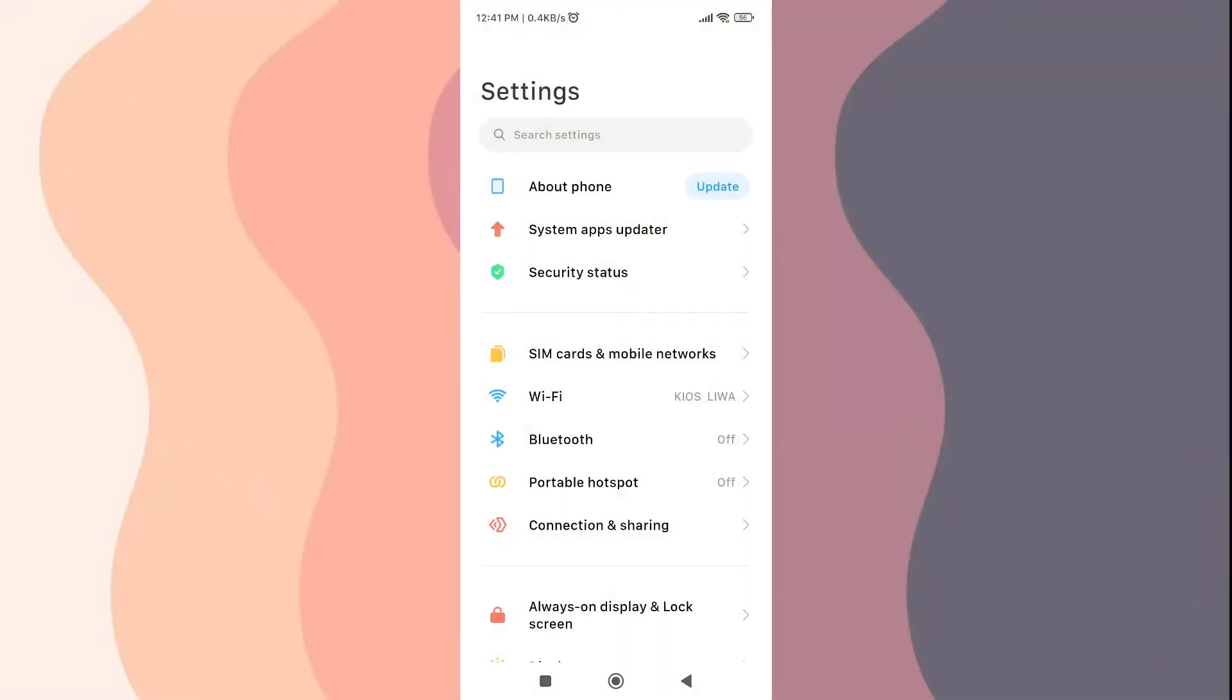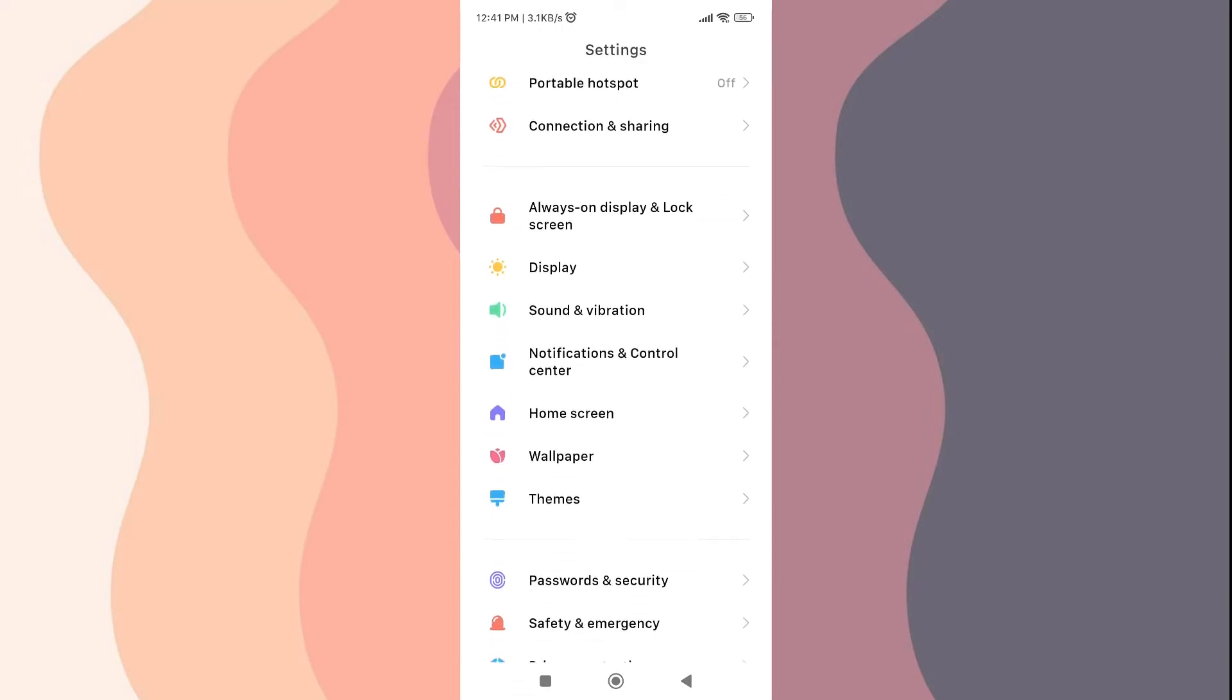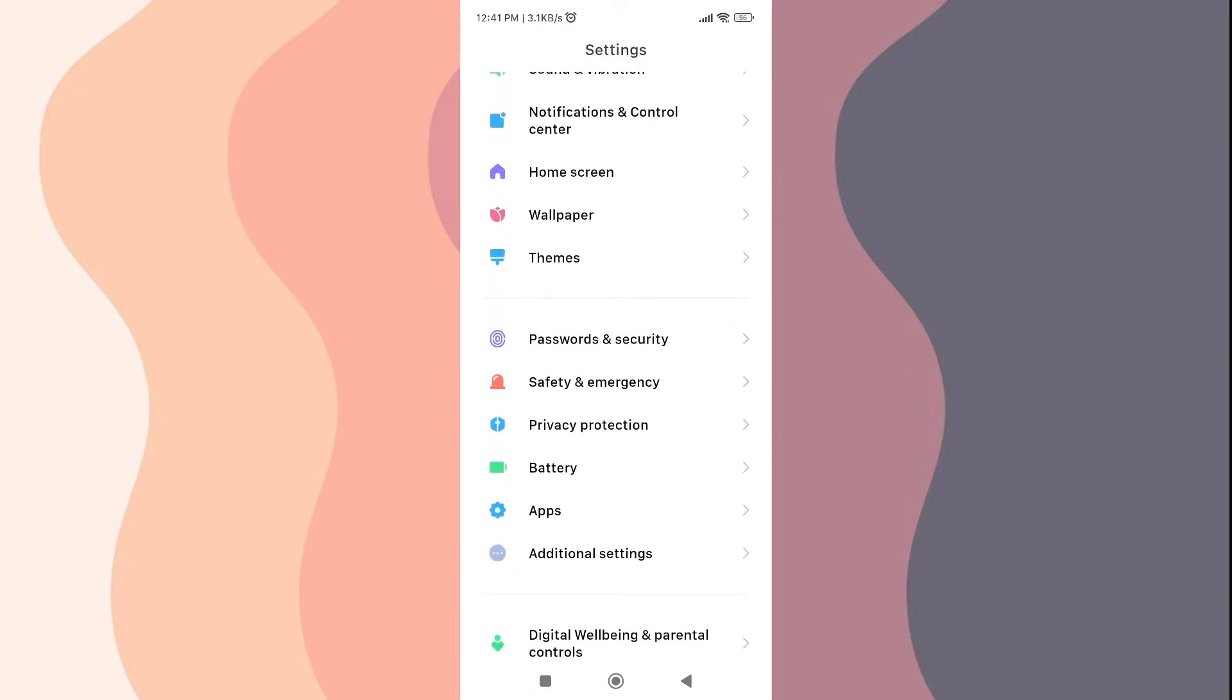The first step, go to your cell phone settings. Then scroll down and click on the application button.